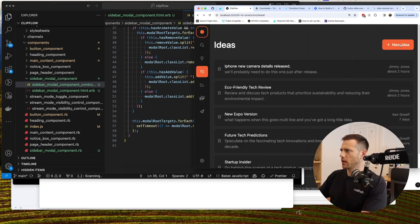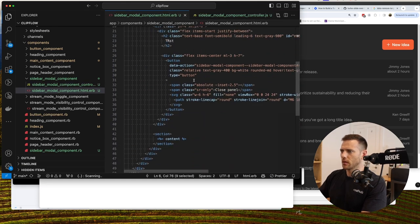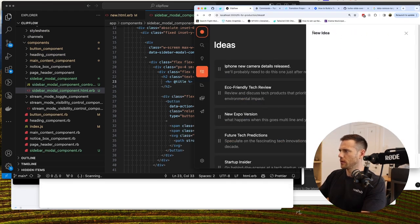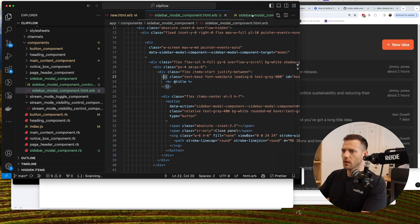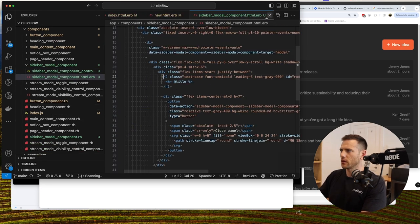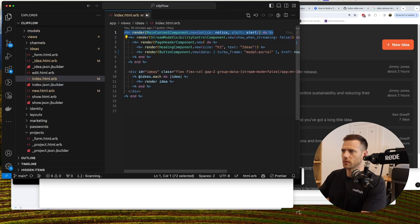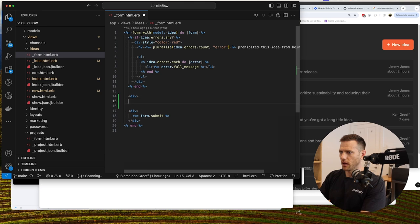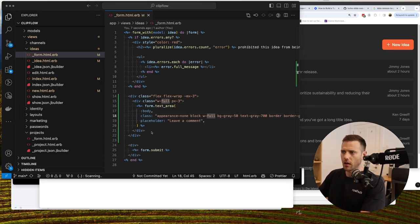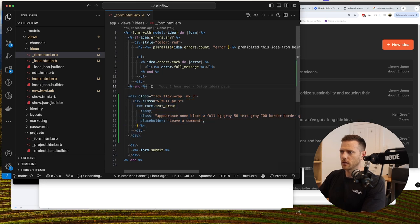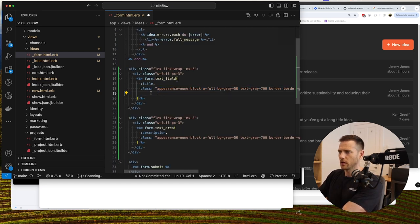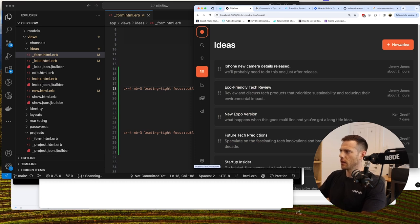The modal is now working end-to-end. We render the title 'New Idea' and the form. We add a text area for description and a text field for title, removing placeholder text. Refreshing and opening the modal we can see both fields are rendering correctly.